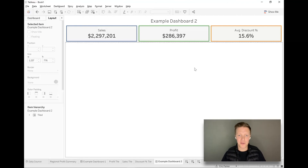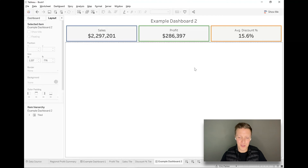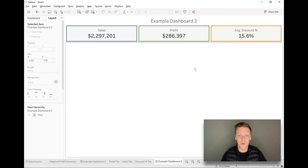So those are the two different methods I use to create summary tiles. There may be other tricks out there — if you have ideas, feel free to share them in the comments, or drop any questions in there as well. Thank you for following along with this tutorial, I hope it's been helpful, and I look forward to catching you on another one soon.